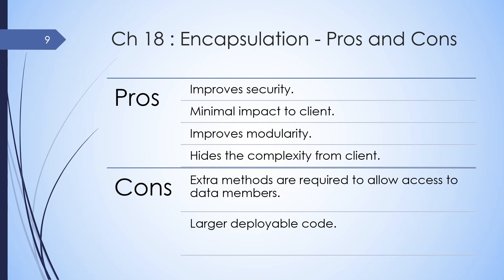In terms of the disadvantages, we'll need extra methods to get access to the data members. Also, the deployable code will be larger.